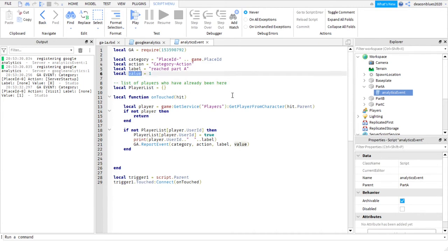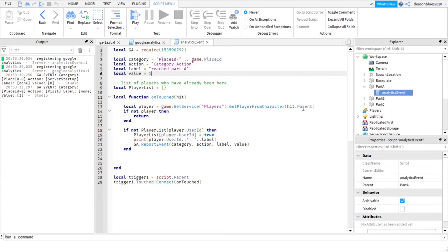This fourth one here, if you want to get more granular, you could maybe put how many times or have a counter how many times this person's actually touched this part. But I don't really do this. It's just the first time that really matters to me.